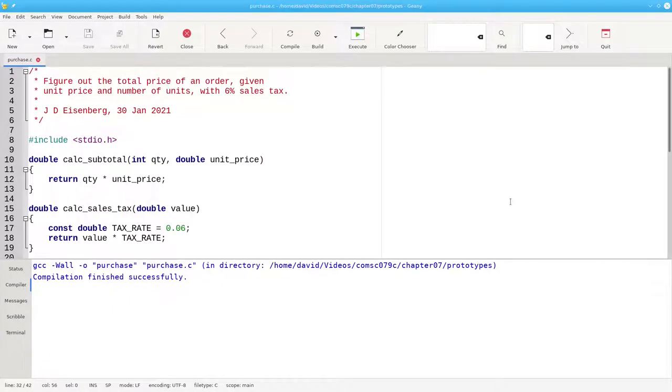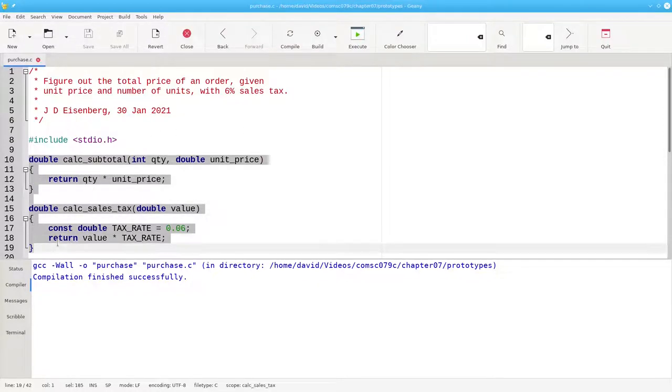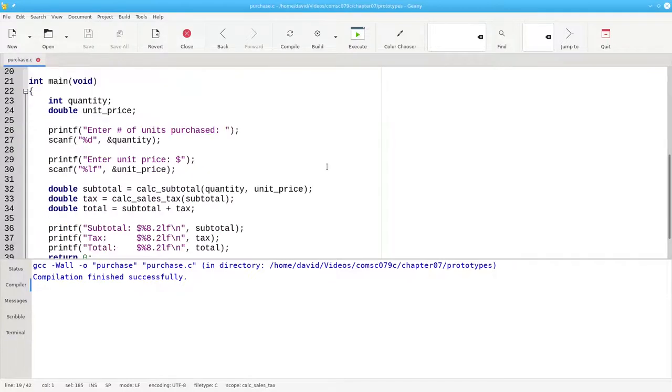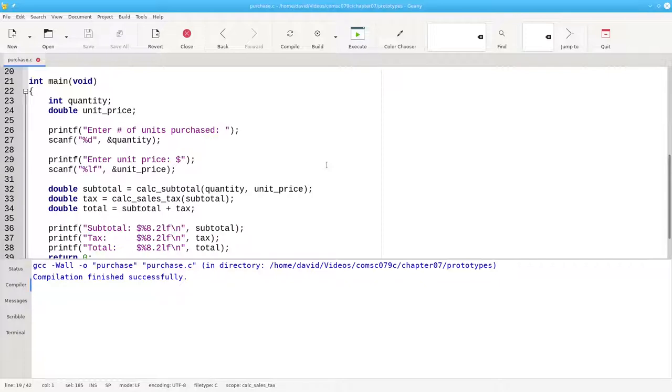There's one disadvantage to defining functions at the beginning and main at the end. These functions are the details, and main gives you the big picture. And sometimes you want the big picture to come first.